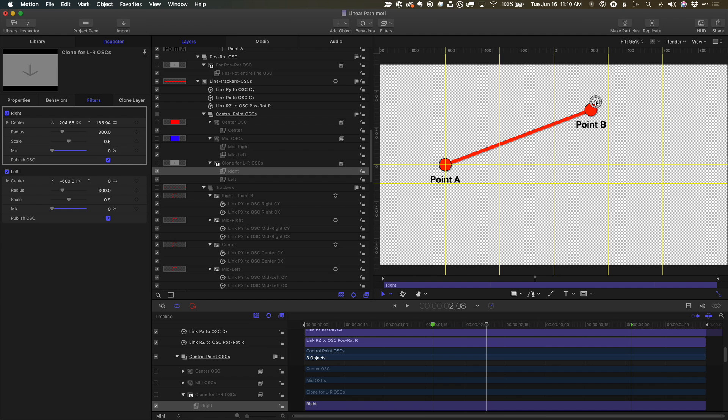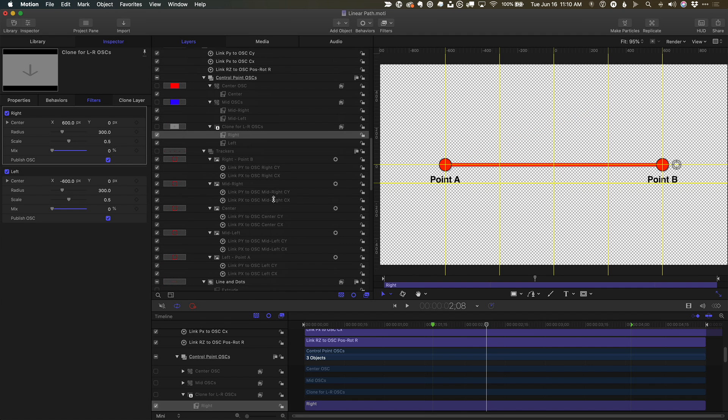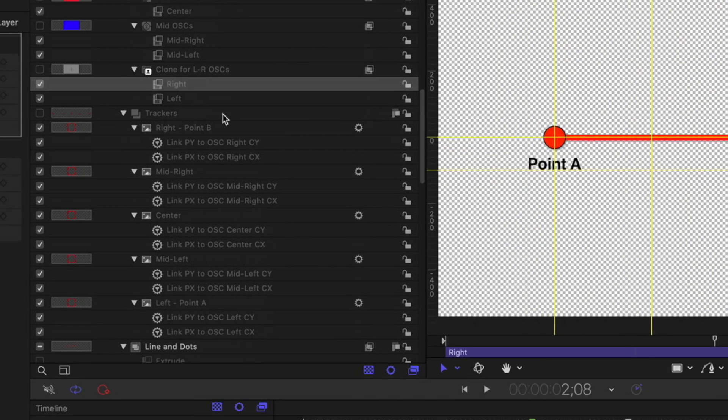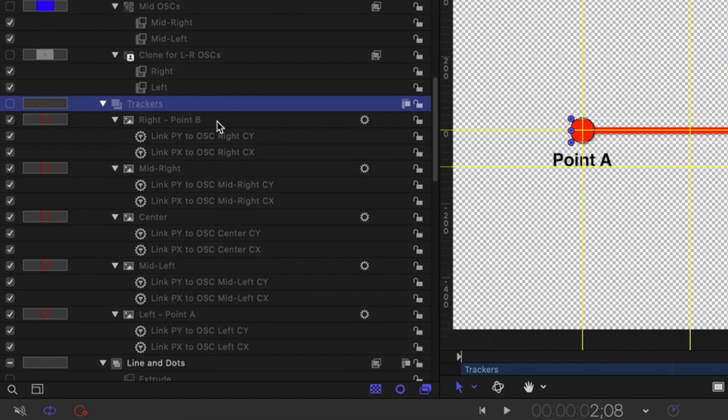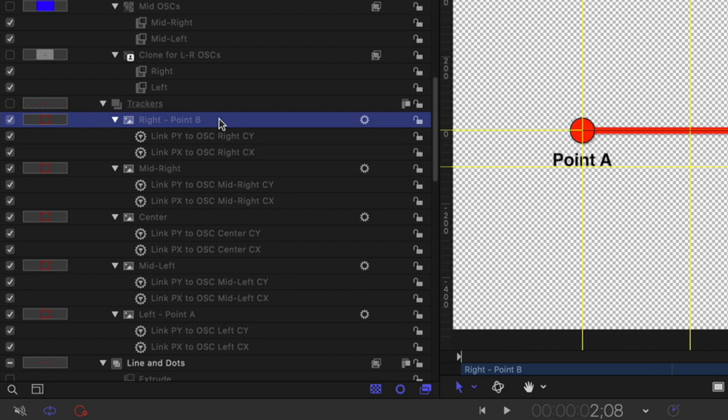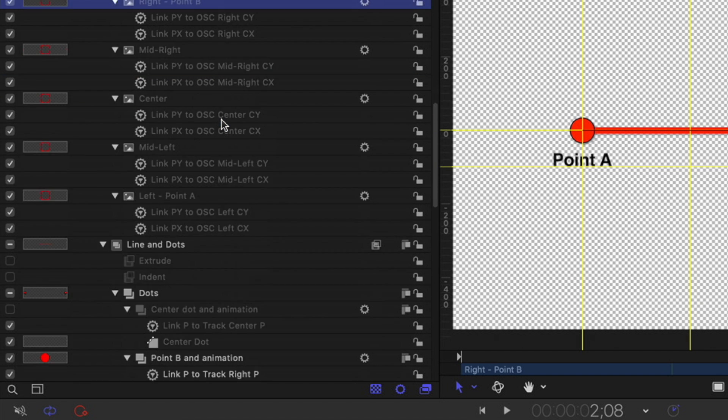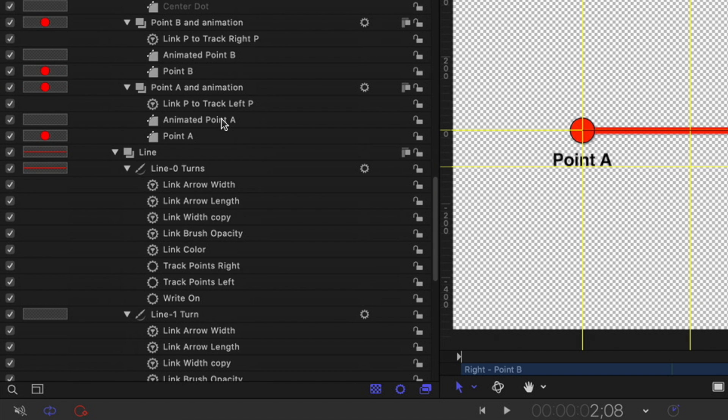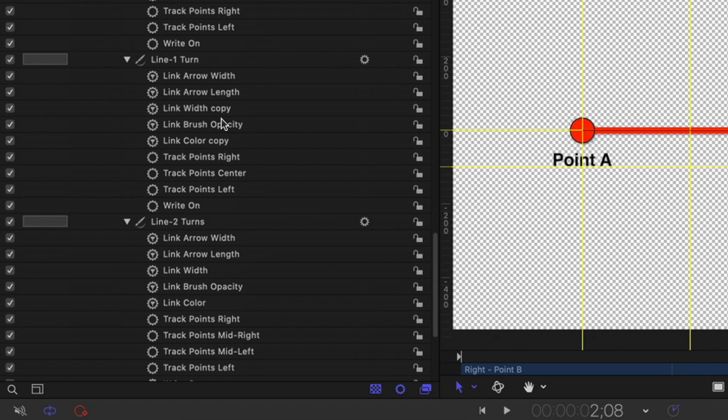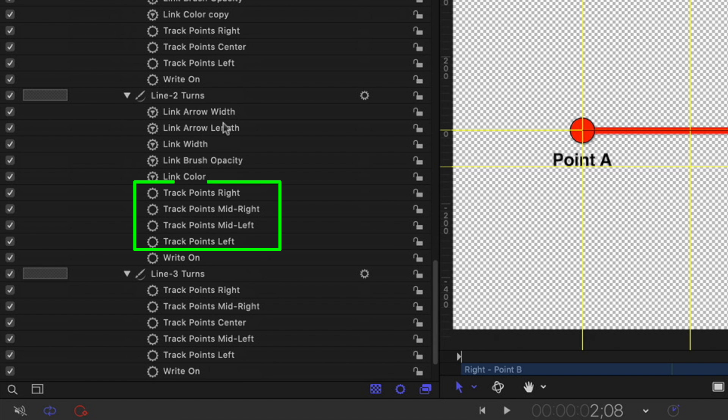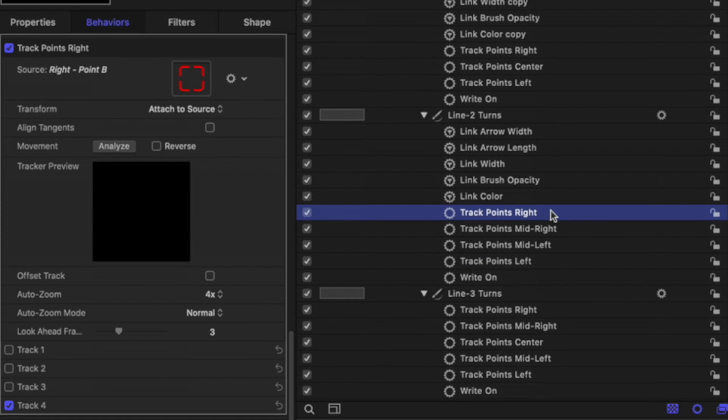Now you can't track the points of a path directly to a filter, so I added these intermediate invisible tracker graphics and linked their positions to the filter control. Then I tracked each of the control points of each line to those tracker graphics by using the track points behavior and enabling just the single control point for that tracker.